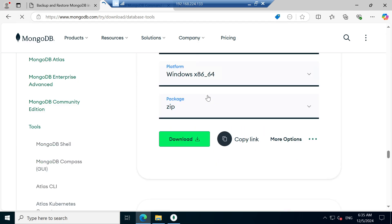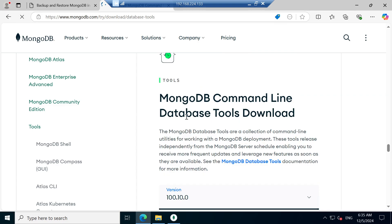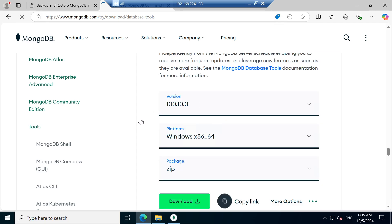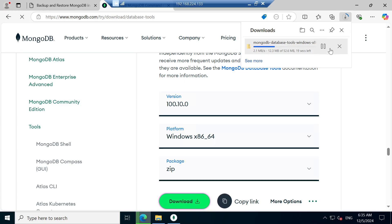Go down to MongoDB command line database tools and click Download. I am downloading in zip format — Windows 64-bit. This is the version. Downloading has started.